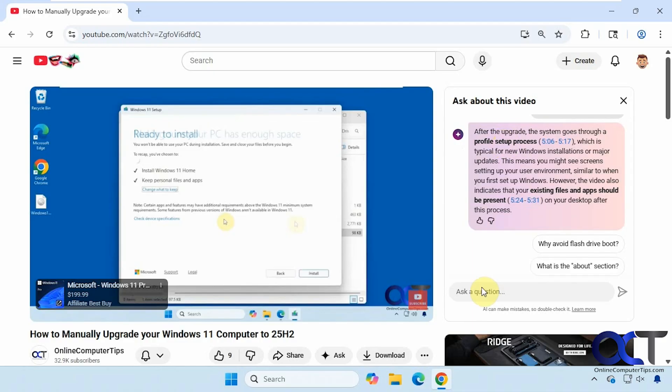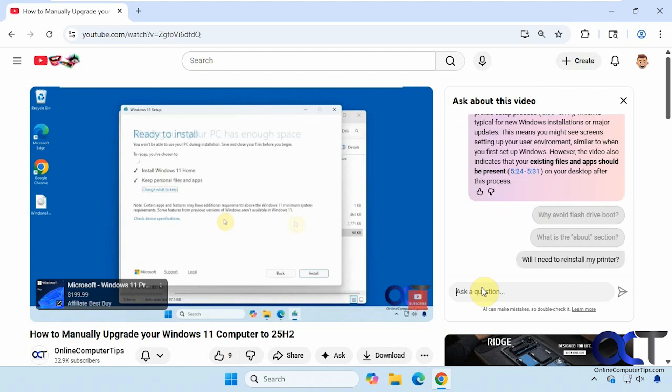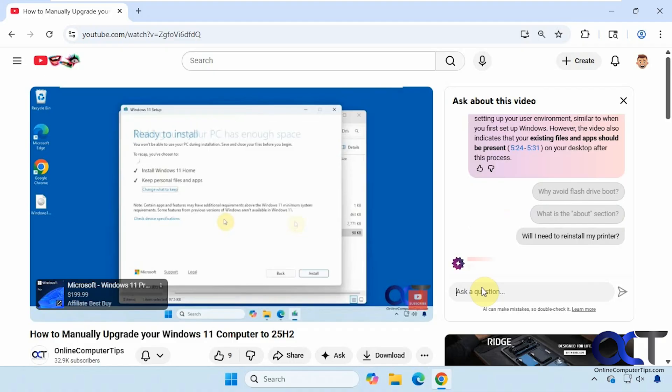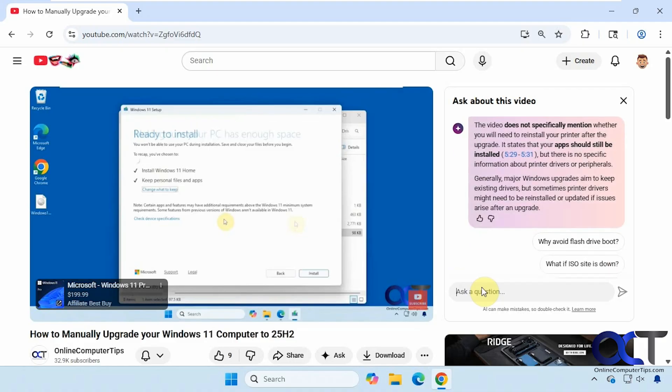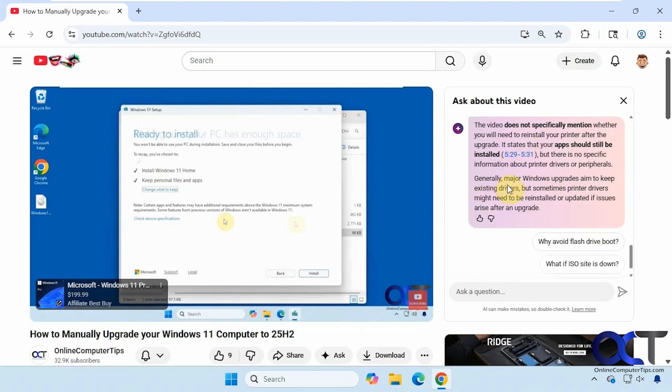So now let's ask it about something that wasn't in the video to see what it comes up with. Will I need to reinstall my printer? You can see here the video does not specifically mention whether we need to reinstall your printer. But it does state that your app should be installed. Then you can see here it adds its own information. Major Windows updates aim to keep existing drivers but sometimes printer drivers might need to be reinstalled. So that came up with this part on its own and this part is from the video.